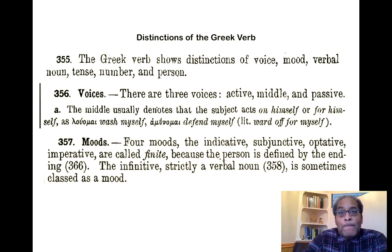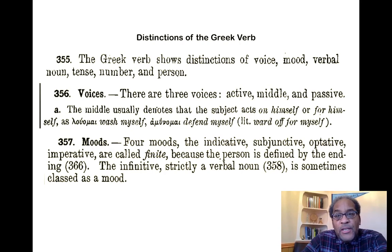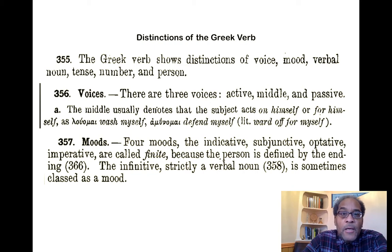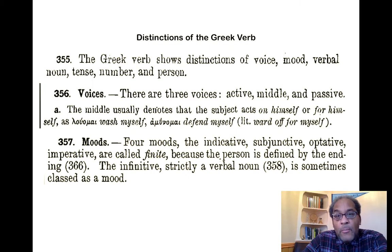The Greek verb shows distinctions of voice, mood, verbal noun, tense, number, and person. So for right now, we're going to be focused on voice, mood, tense, number, and person. Number and person we've already talked about somewhat.